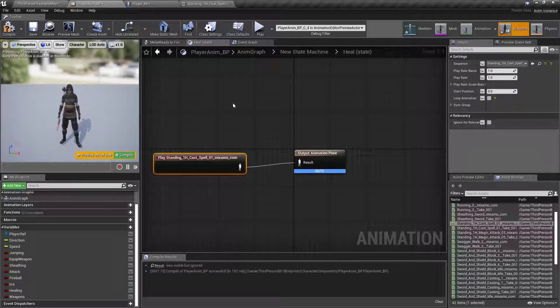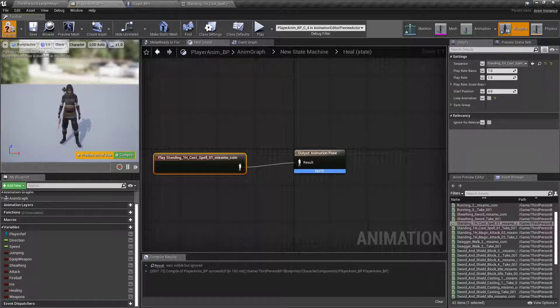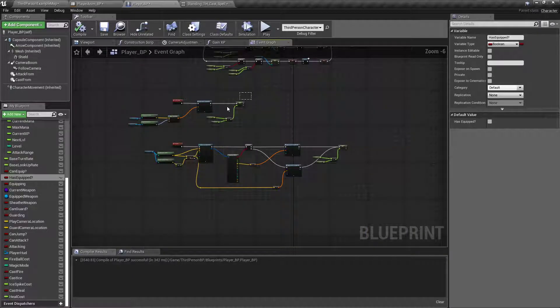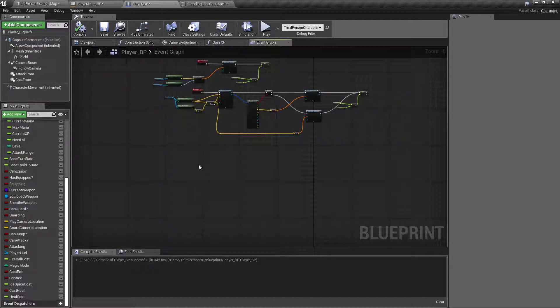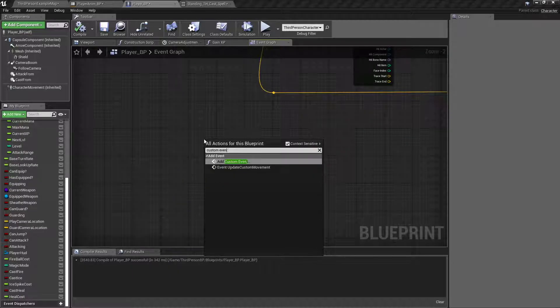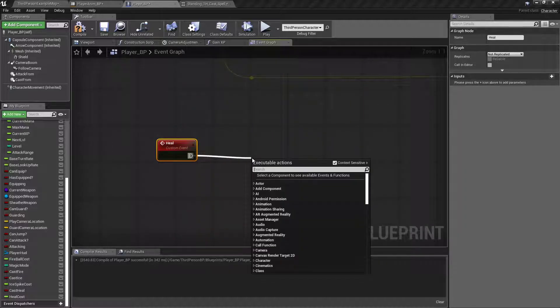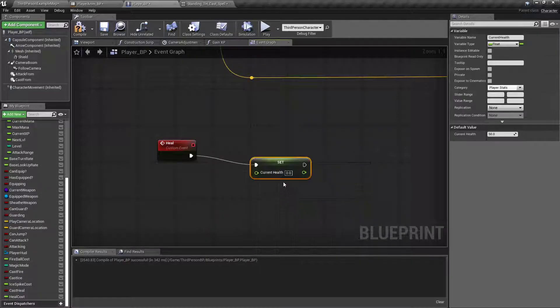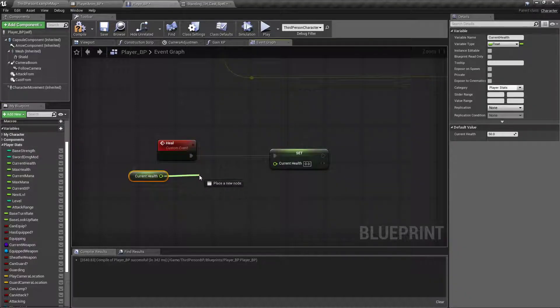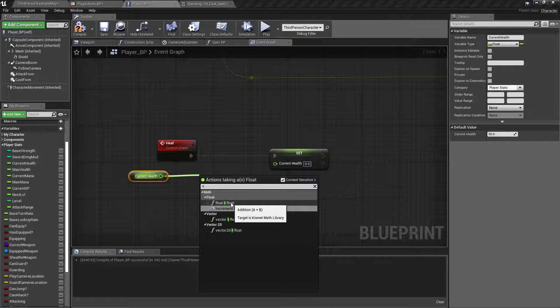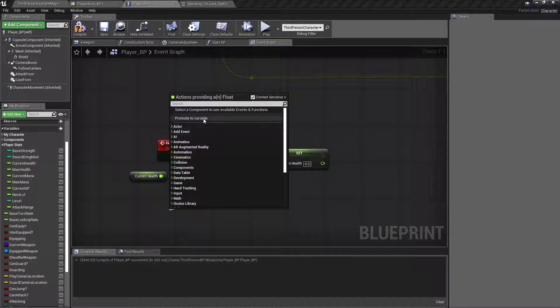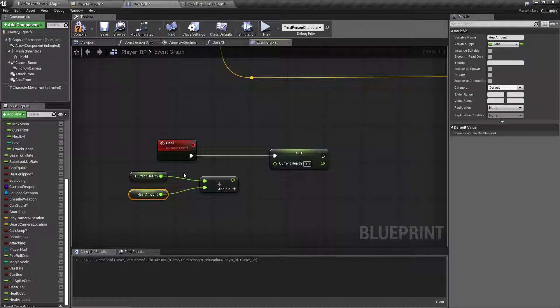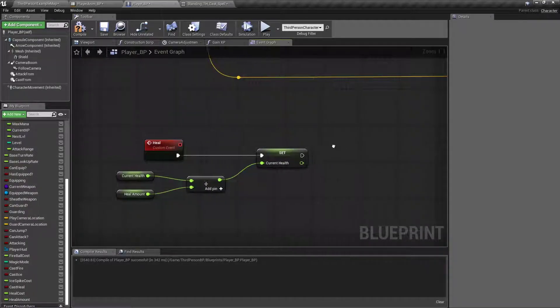And then in our Player Blueprint, underneath where we have all our other spells being cast, which we're going to tidy up a little bit, we're going to right click, custom event, heal. We're going to set currentHealth. And get currentHealth plus, we'll promote this to a variable called healAmount. That way we can upgrade it later on, give them a heal2 spell that adds more health. You know, that kind of thing.